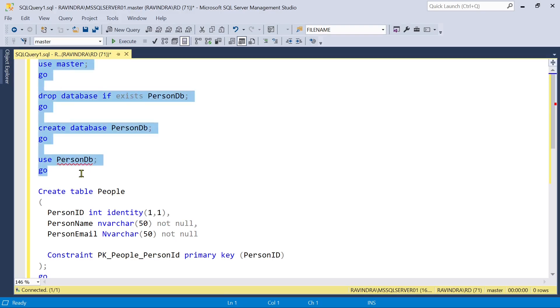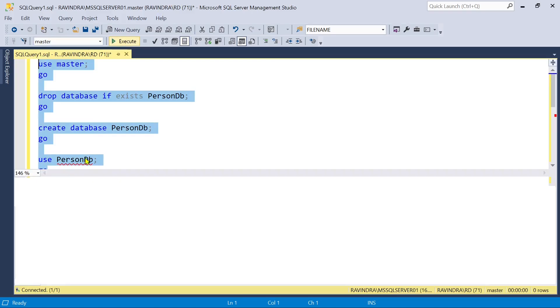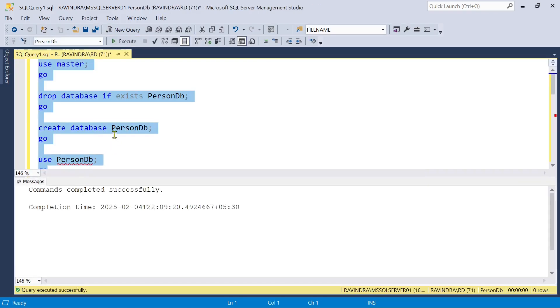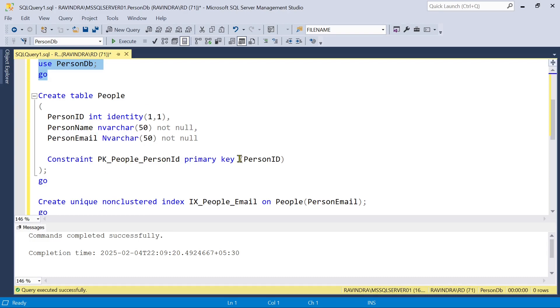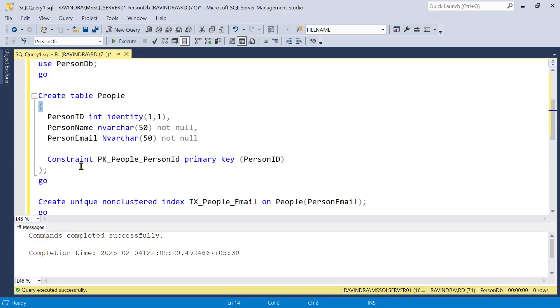First of all let's create a database with name person db and we are going to create a table people with these columns person ID which is identity column, person name, person email, and we have a constraint primary key with this name on person ID field.